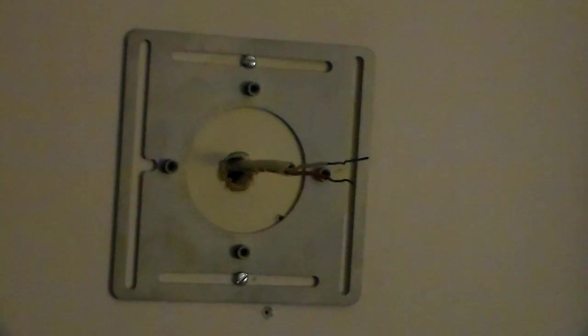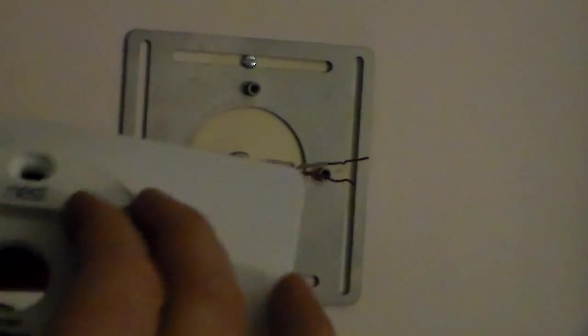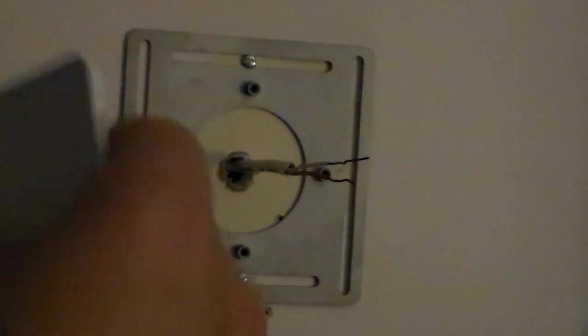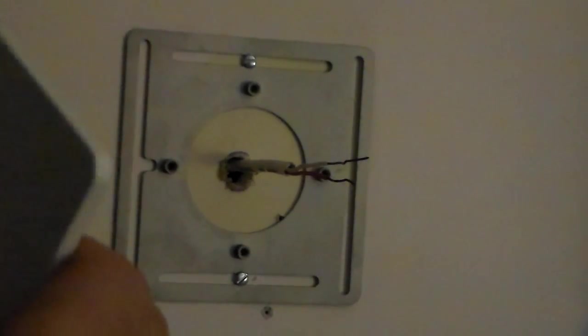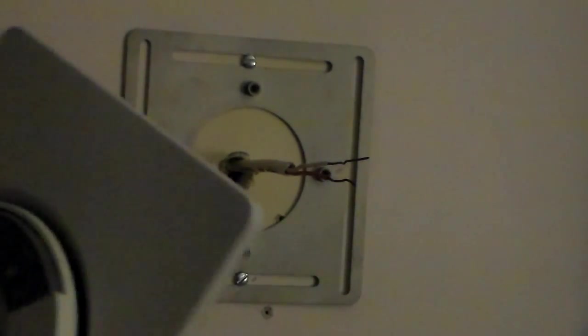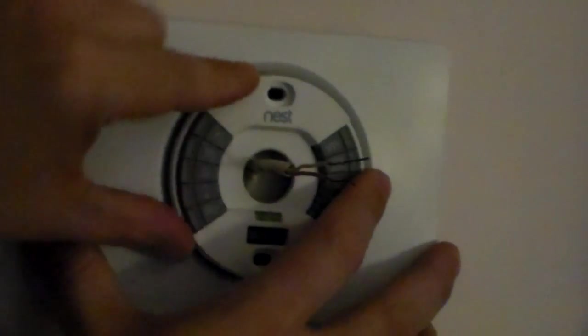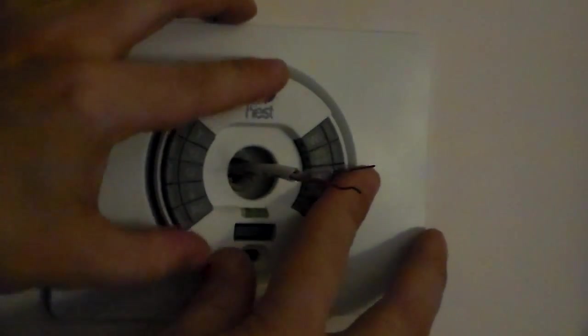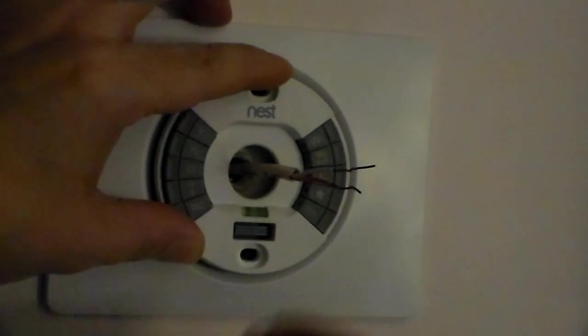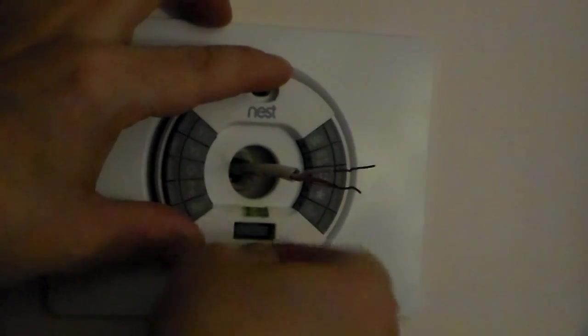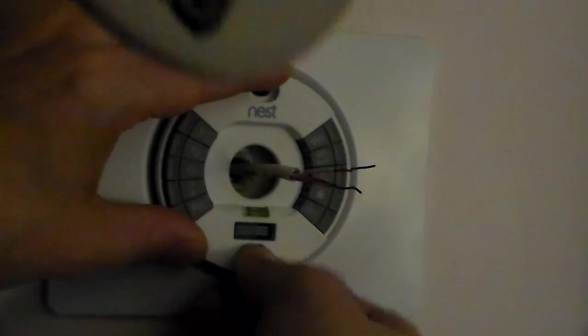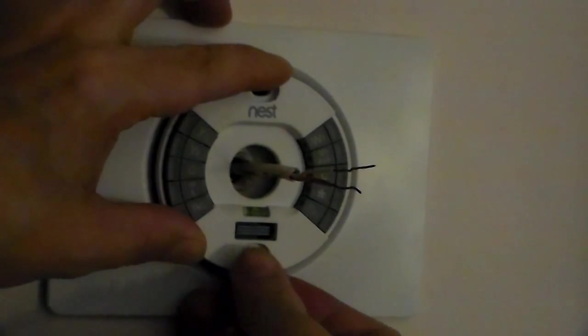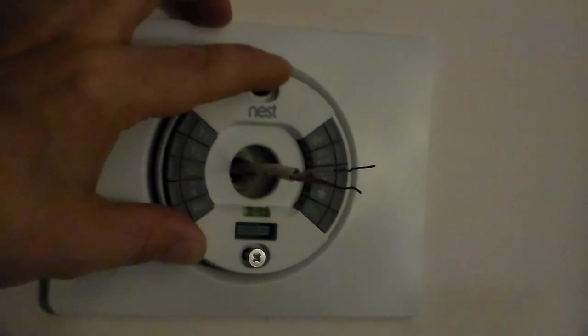Once you have the mounting hardware on the wall, you'll go ahead and determine which way you would like the backing plate, either horizontal or vertical. You'll go ahead and take the nest thermostat piece and slide it right over the mounting plate. You'll use two of these supplied screws to secure it to the wall.